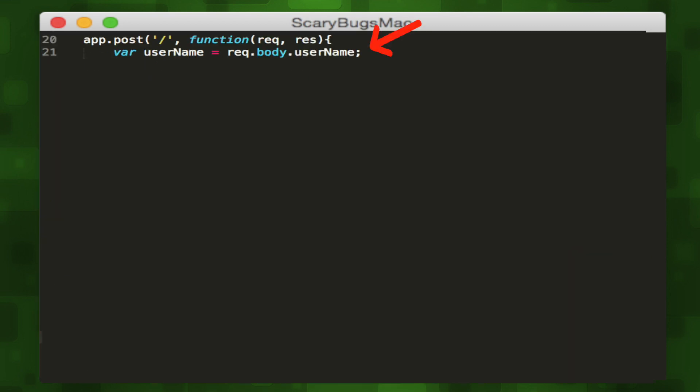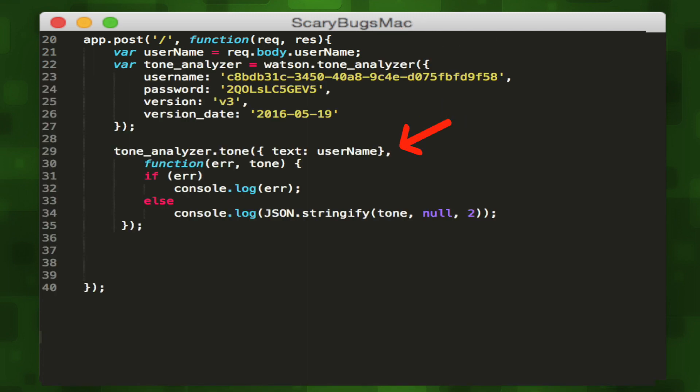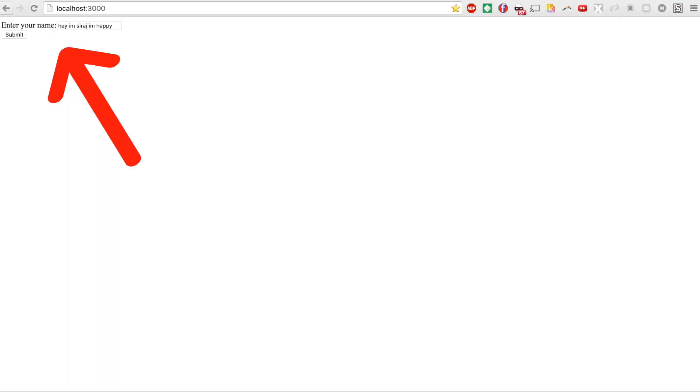Then in our POST route, we'll retrieve the input that the user submits via the POST request. Then initialize the Tone Analyzer variable, fill in our credentials, then call the tone function using the user input variable as the parameter. This will return the analysis of the text as JSON, which we can view in Terminal. Let's try it out.